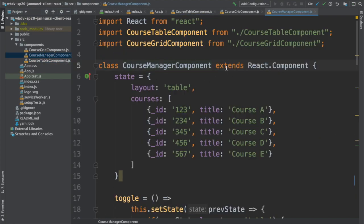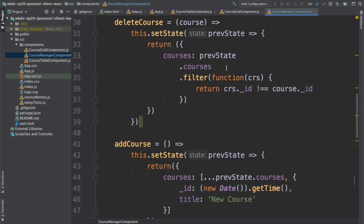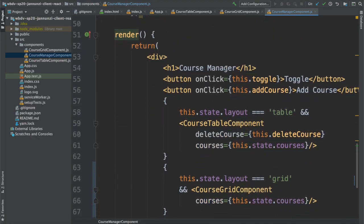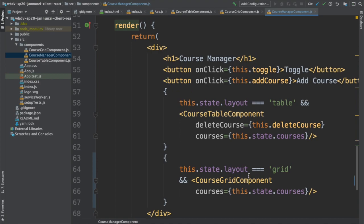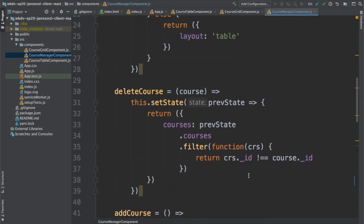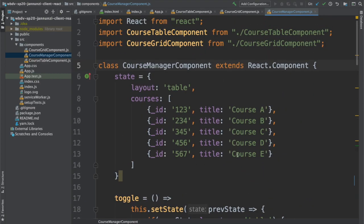The course manager contained the table component and the grid component, but it evolved over time where we added state, we added some event handlers. So not only does it have children, it also has events and state for its children.